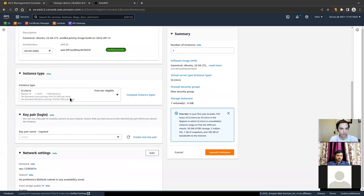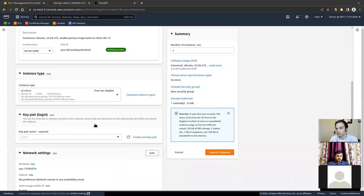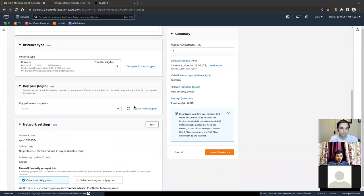We'll come down here and pick our server type. T2 Micro — it shows you here that it's free tier eligible. So if you've had an AWS account for less than a year, you can run one of these for free. This is usually fine to run an API.